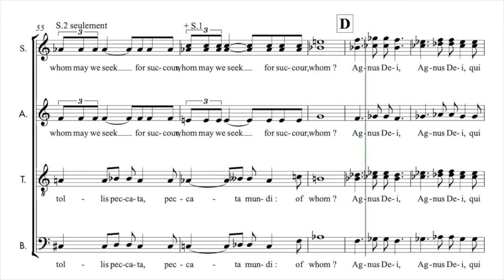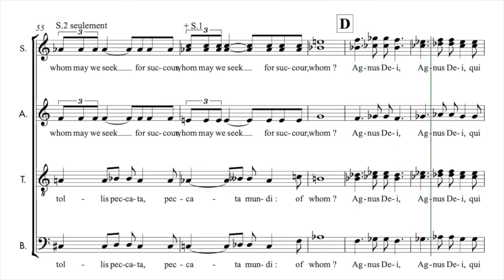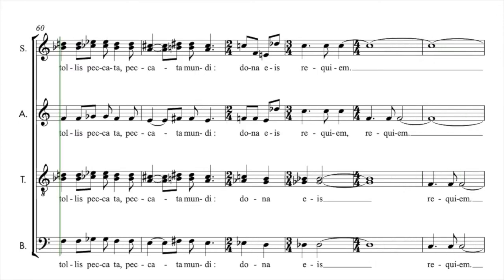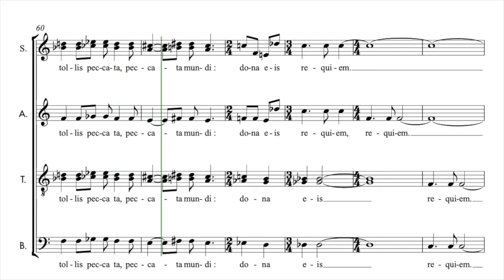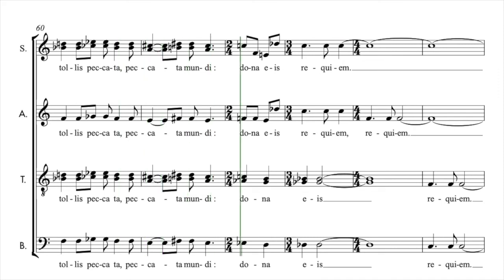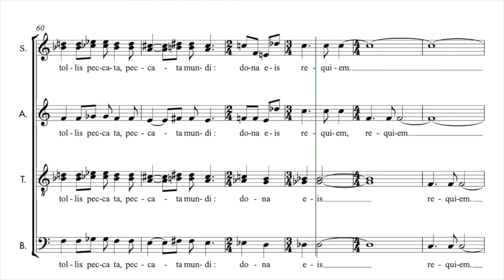Agnus Dei, Agnus Dei, qui tollis peccata, peccata mundi, dona eis requiem.